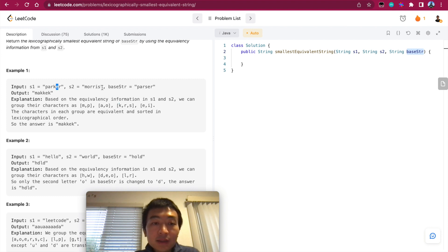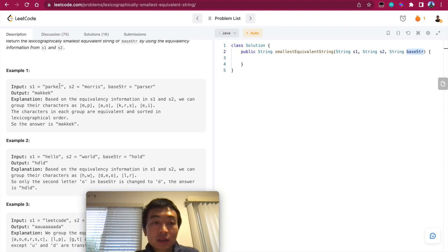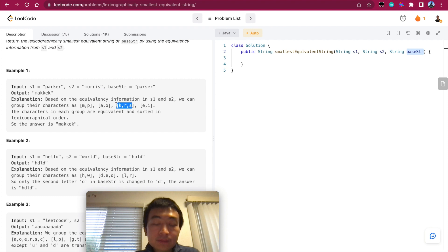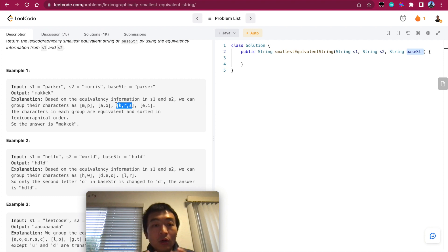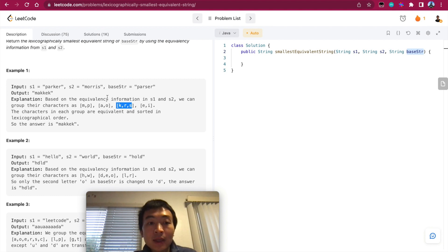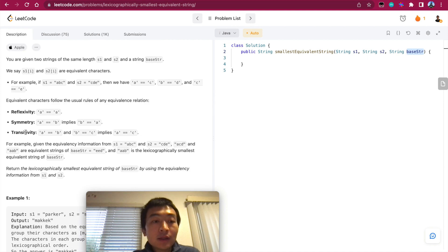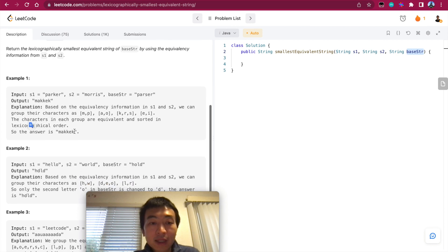And then we have the last one is S and R. So R occurs again, but we have encountered R here, so we put S into the same batch, the same hash set or tree set or whatever. It's a union. All of these three characters, they are equivalent because of transitivity. It transits, it's transitive.